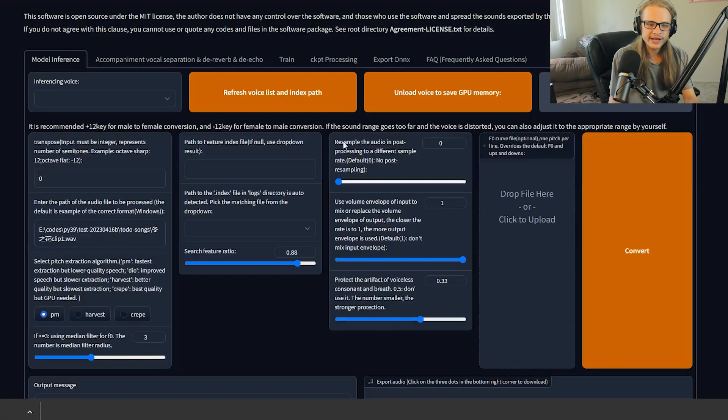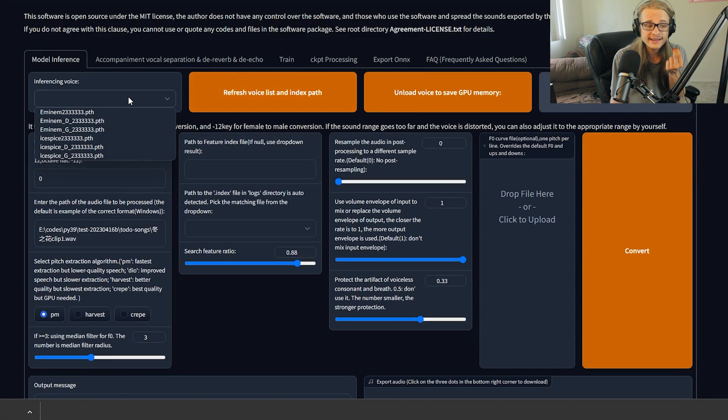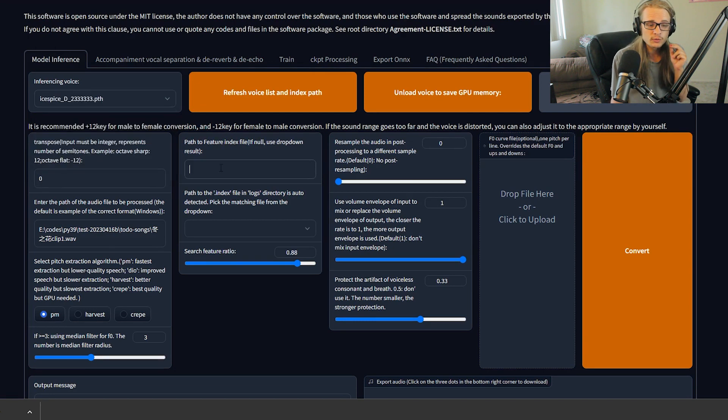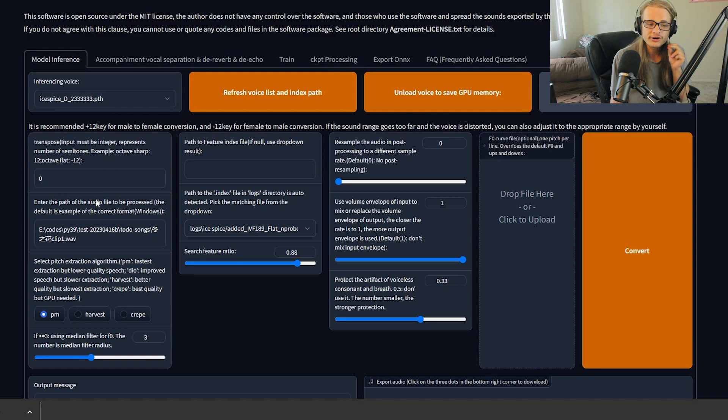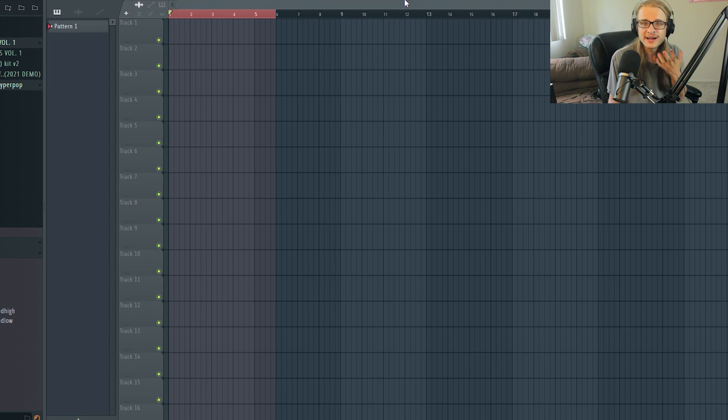Now, if we head back to the interface and we hit refresh voice list and index paths, we will see the new iSpice voice paths. For me, the D versions usually work better than the G version, though that's not 100% the case, but let's go ahead and turn ourselves into Eminem. To do so, I'm going to record a quick vocal in FL Studio and then show you guys how to import that into RVC.